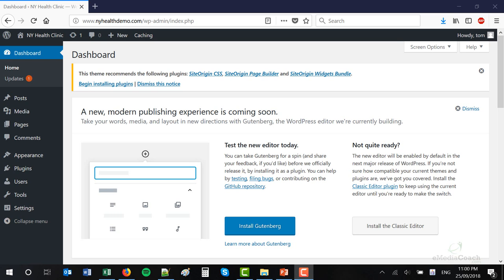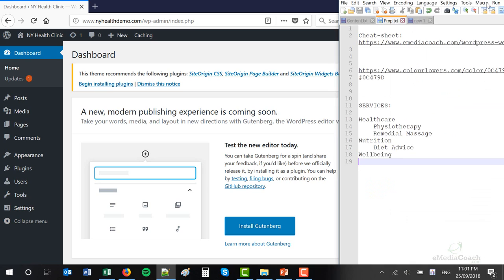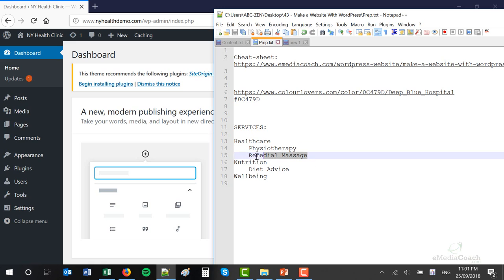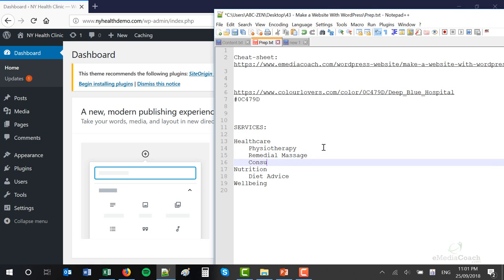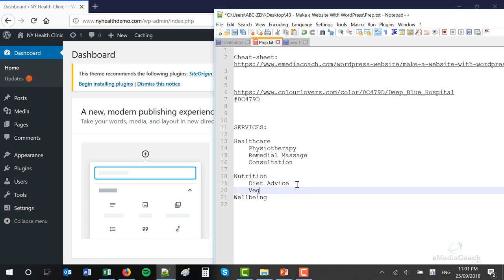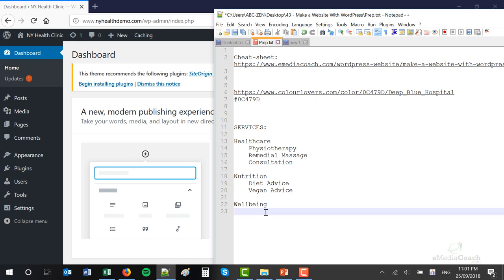Next, I want to show you how you can create new pages for your website and also how to structure those pages. First I'd like you to brainstorm a little bit and think about your business — what services you offer. For example, it's a healthcare business offering healthcare services, physiotherapy, remedial massage, and consultation. Perhaps the business also offers nutrition — diet advice and vegan advice — and wellbeing. Think about what kind of pages your website will contain when it's finished. You'll obviously have a few services or products, a contact page, and perhaps a photo gallery showing off your work.